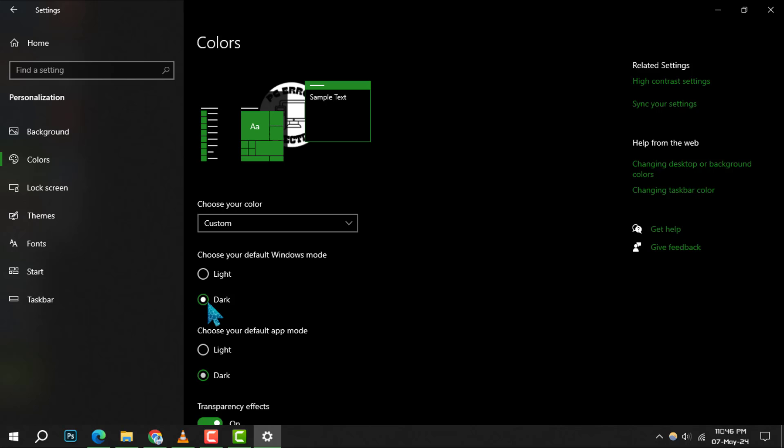Step 5, similarly, under choose your default app mode, you can opt for either light or dark based on your preference for app interfaces.